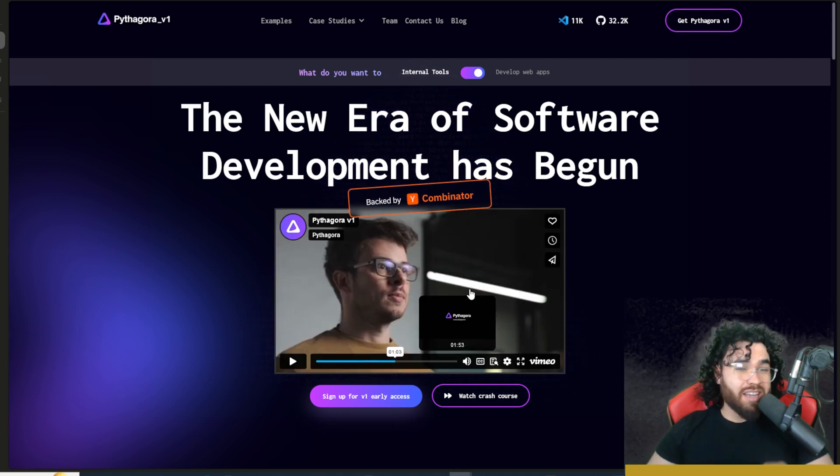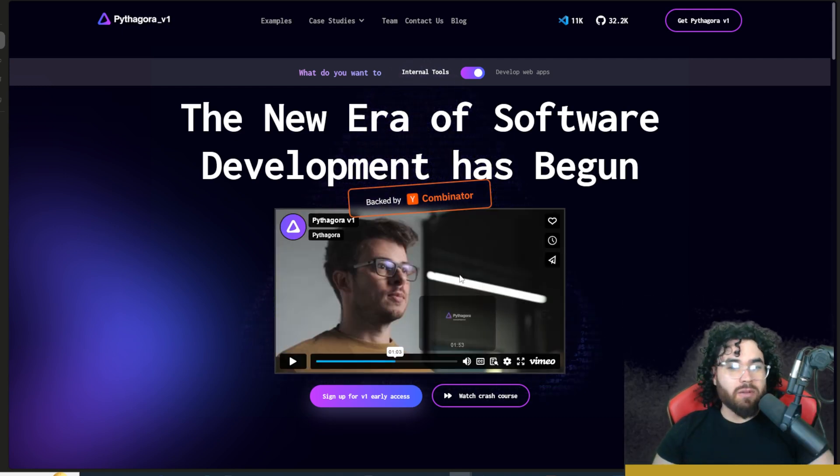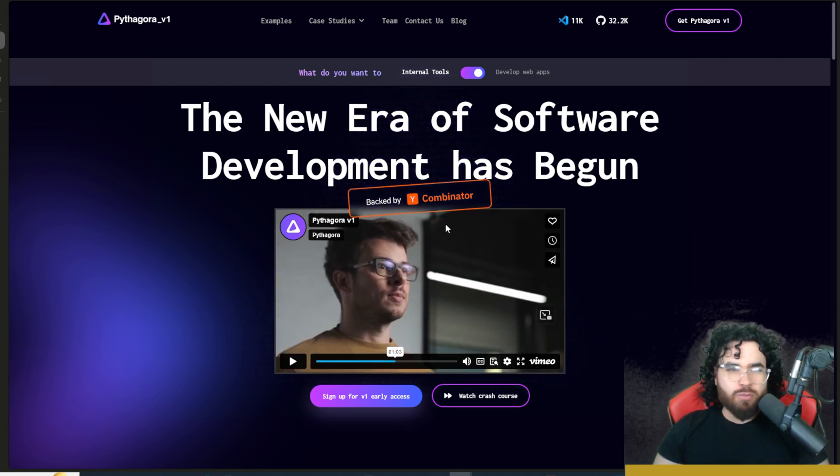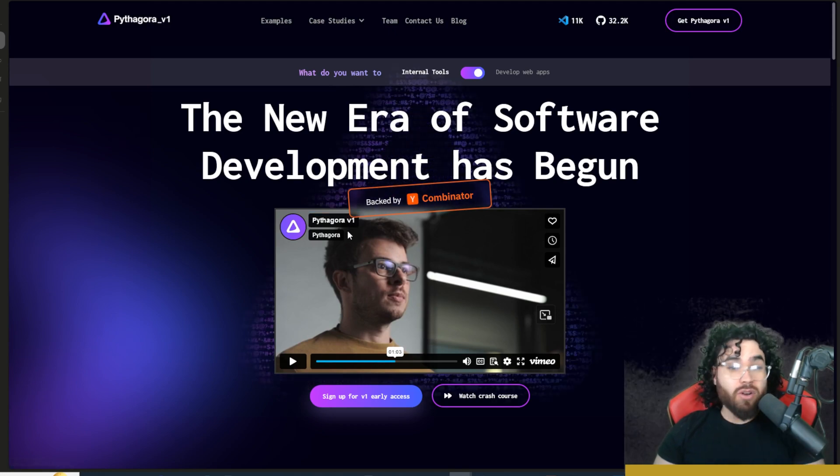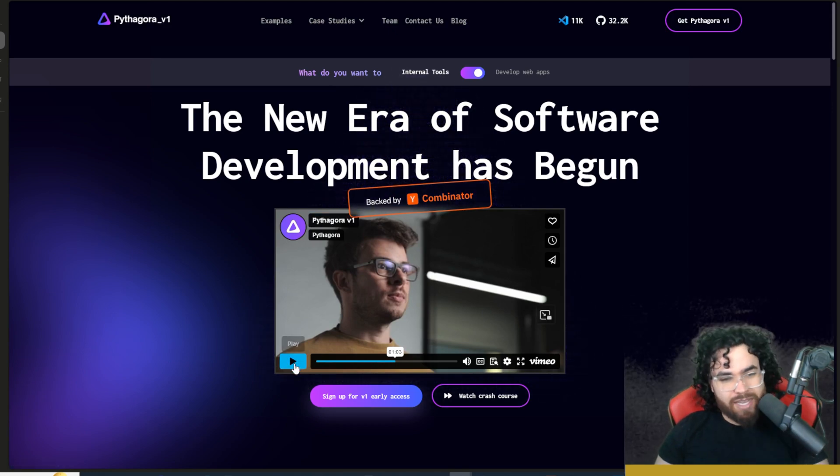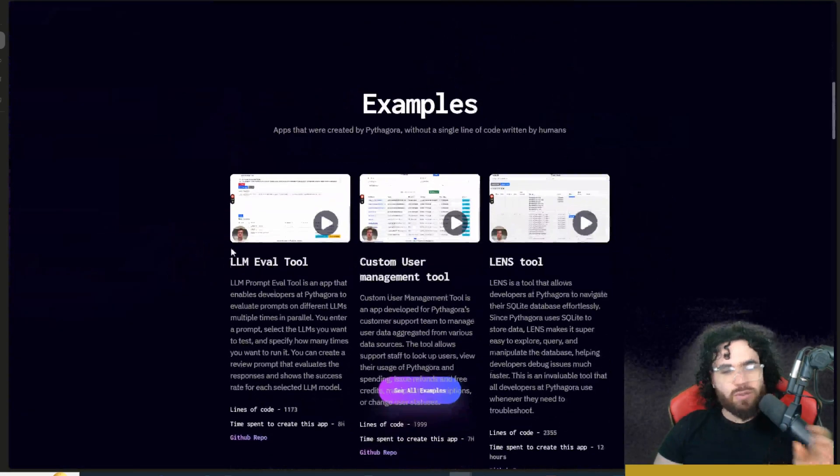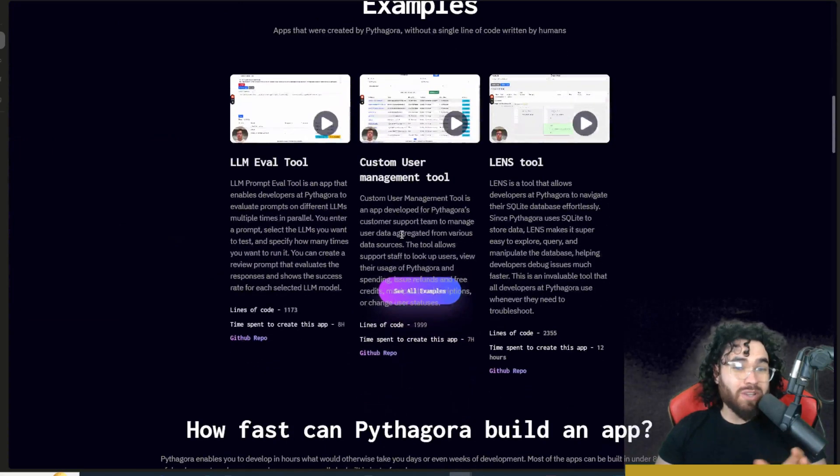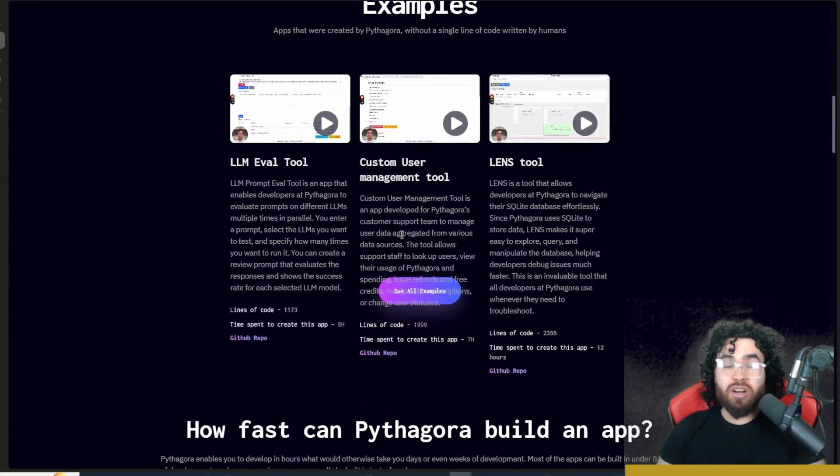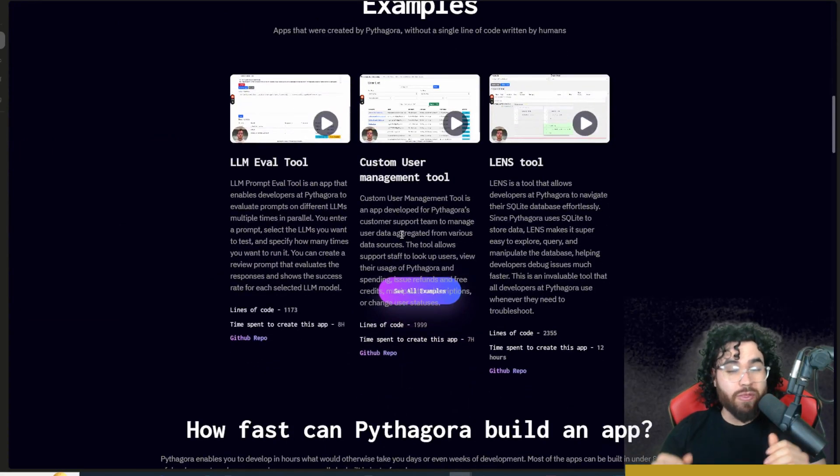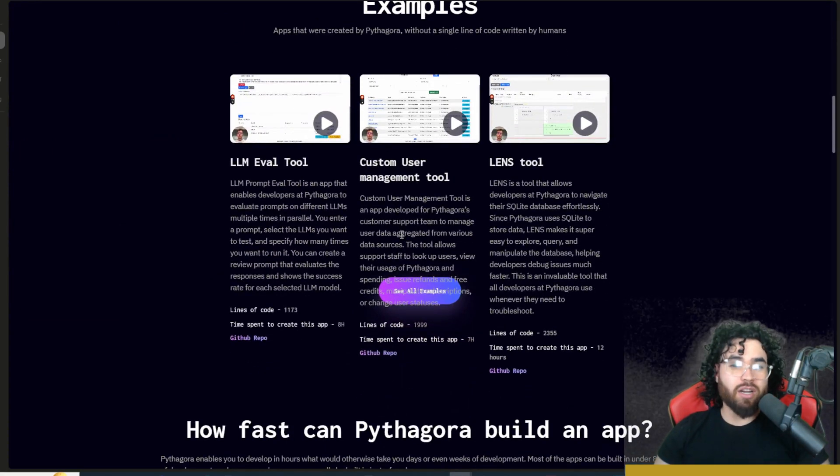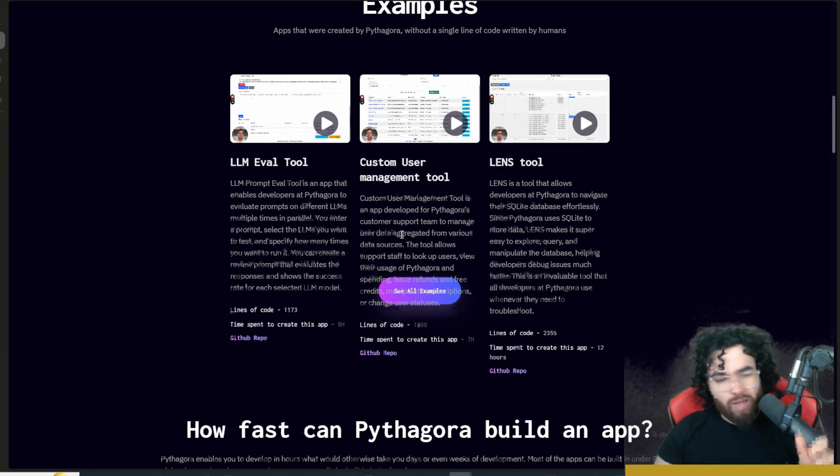We are going to be talking about the Pythagora extension and their closed source version. Now, all links I cover in today's video will be linked down below. So if you want to learn more about Pythagora and get a background on this tool, I would suggest checking out their website, maybe watching this video, as well as checking out some of these examples and their YouTube channel.